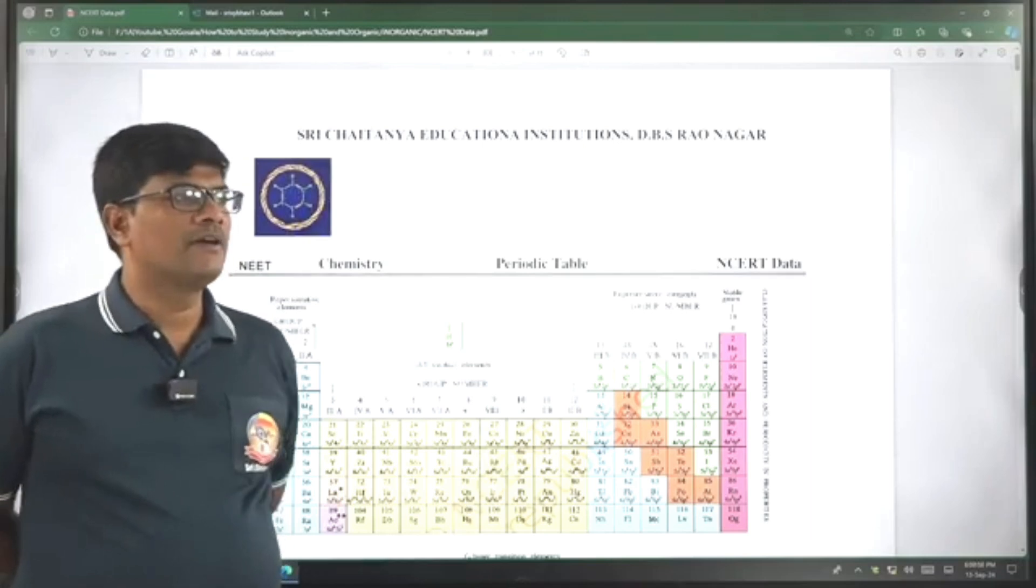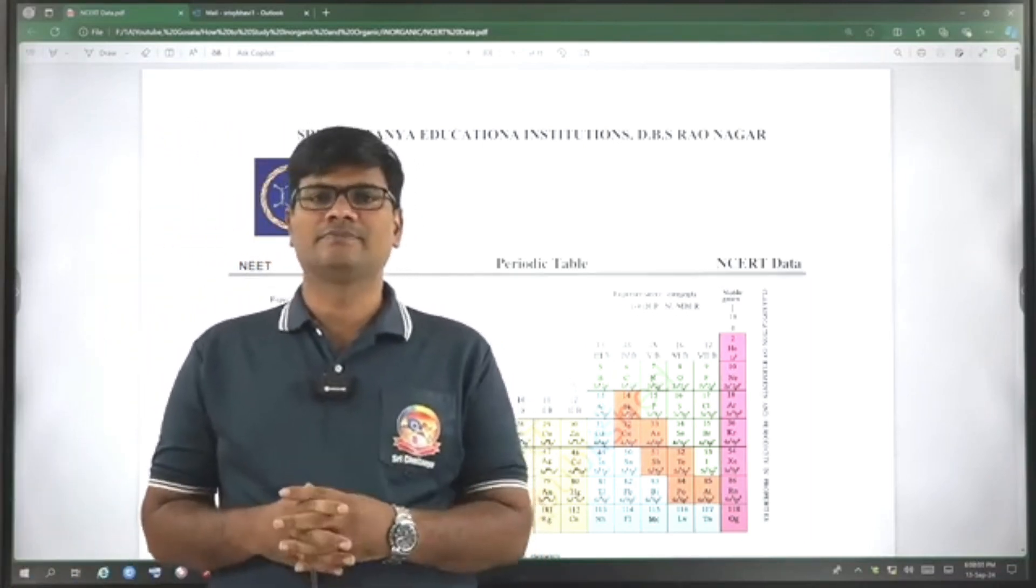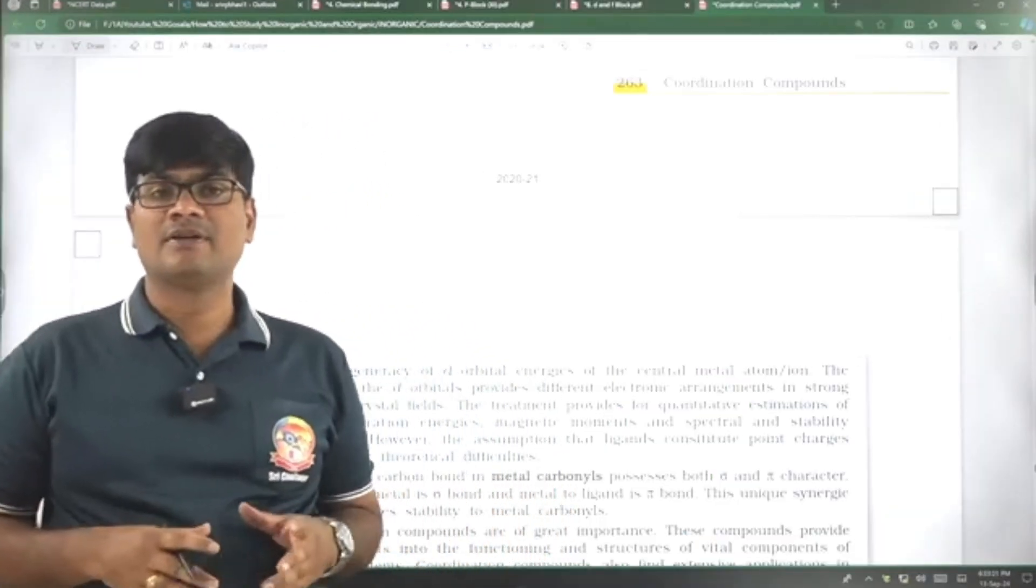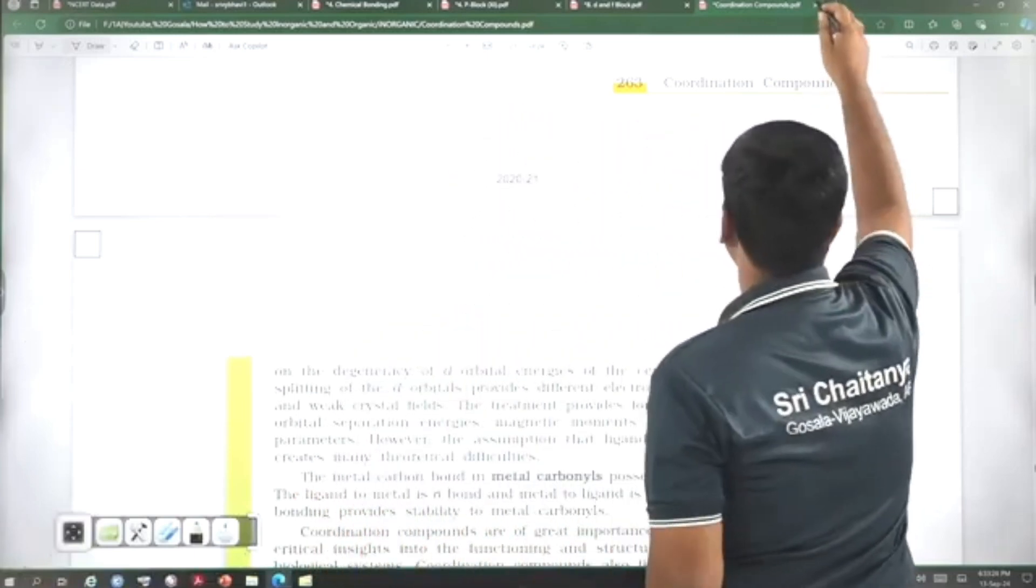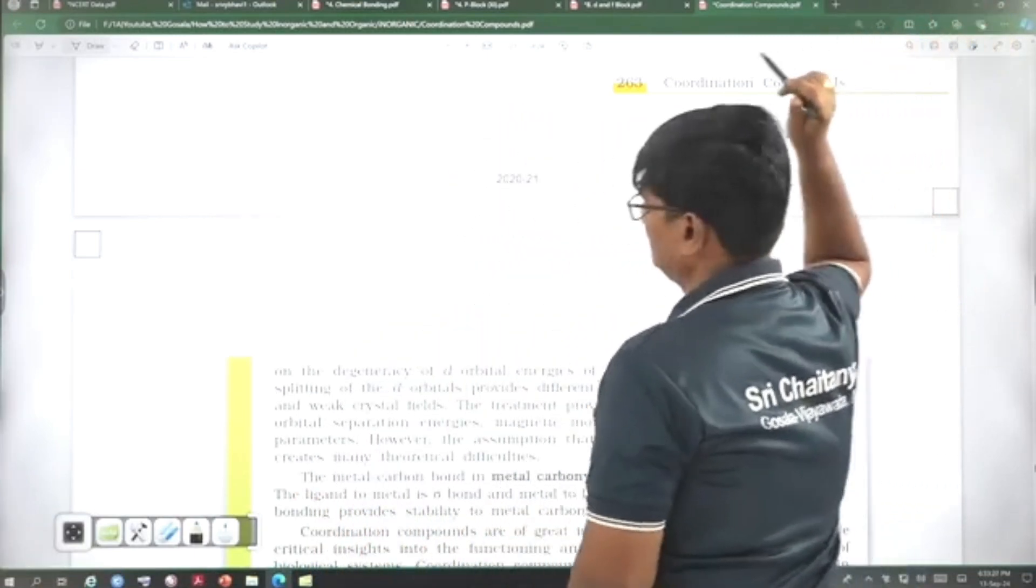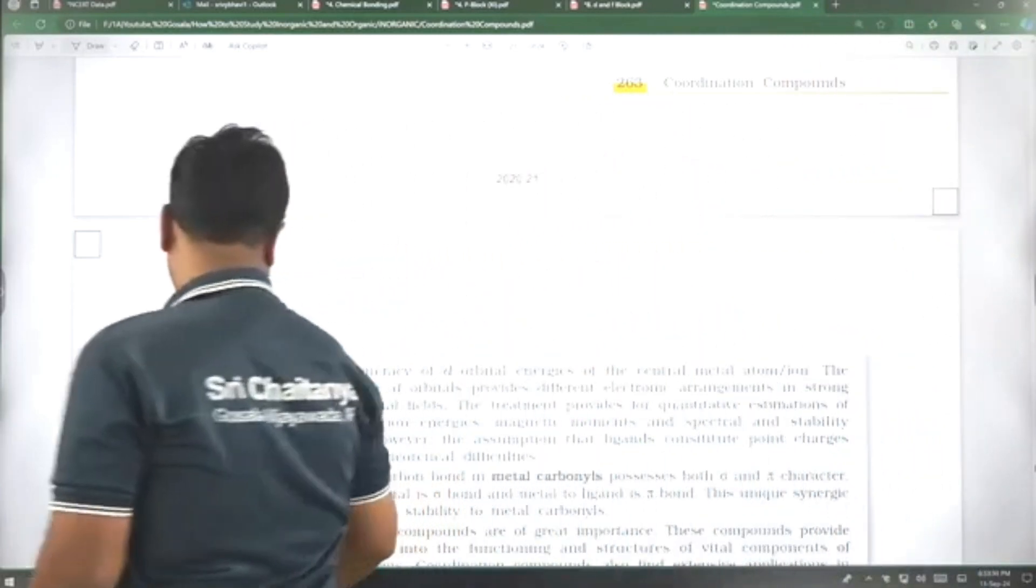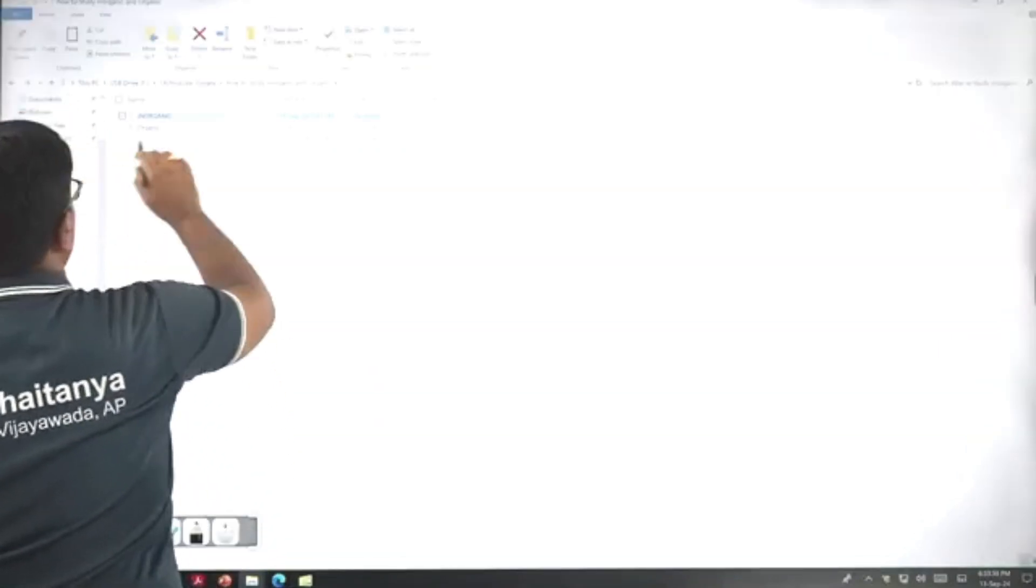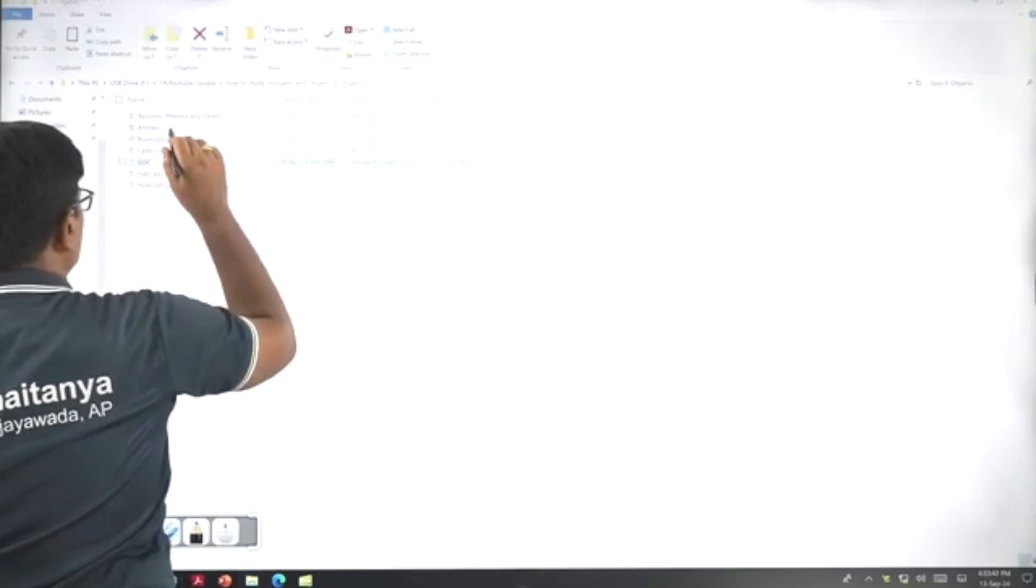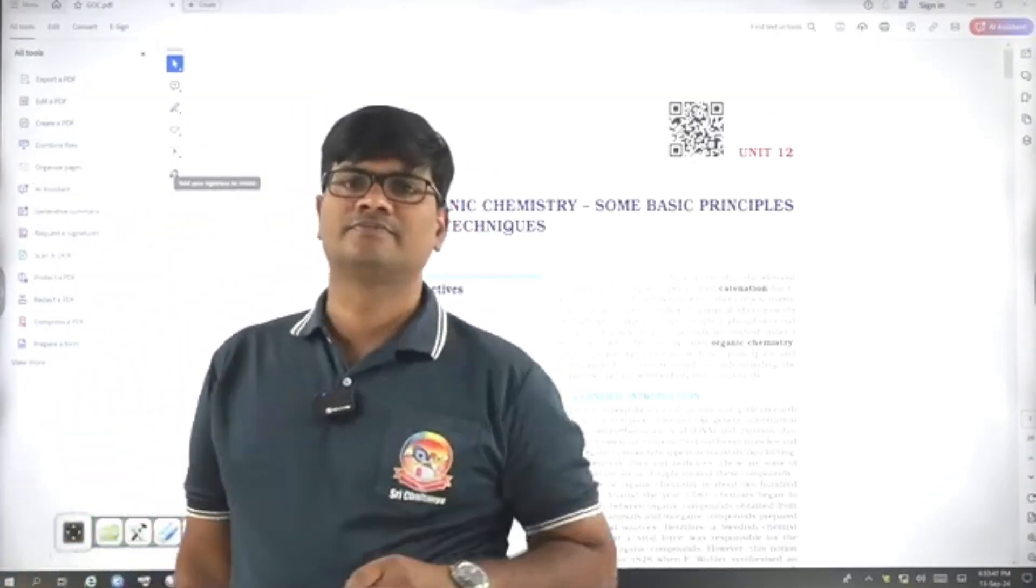Today, I am here to discuss about how to study organic chemistry for NEET. Now, let's discuss about organic chemistry. For organic chemistry, is NCERT sufficient? That is the question by many of them.